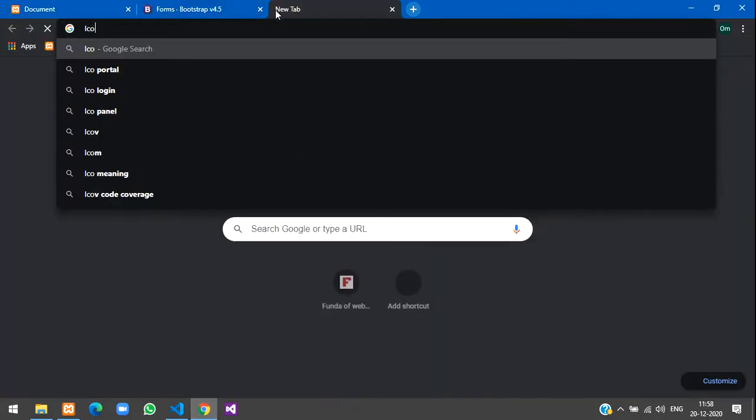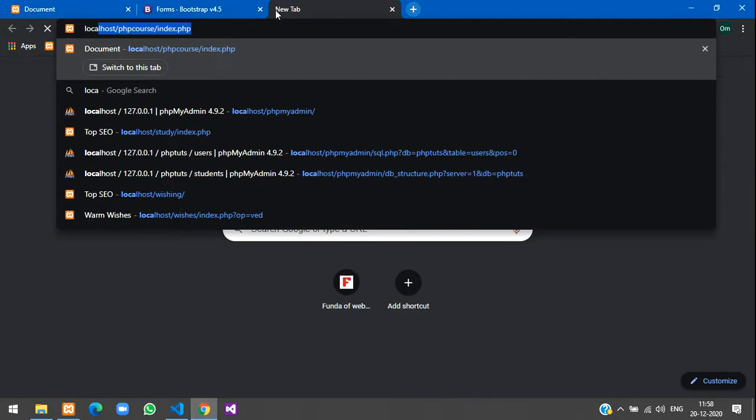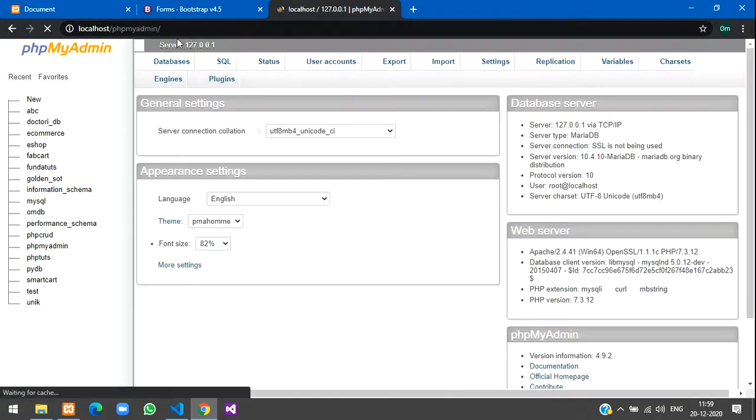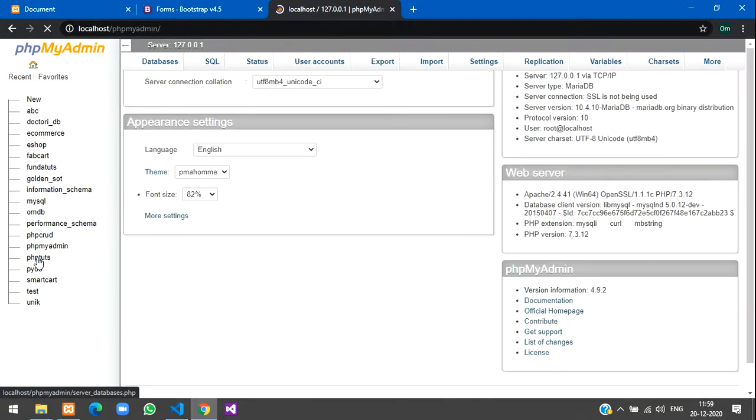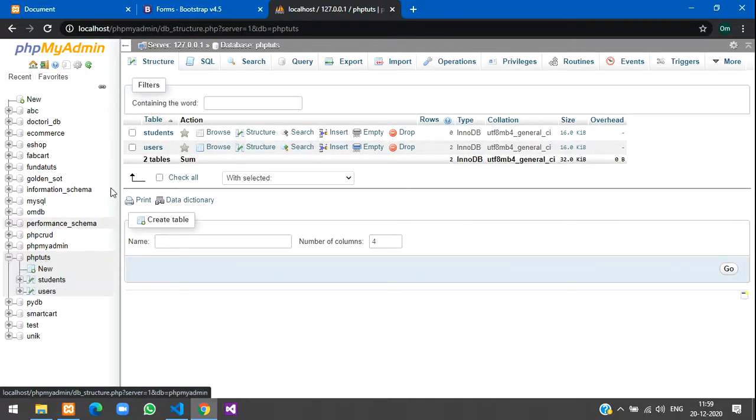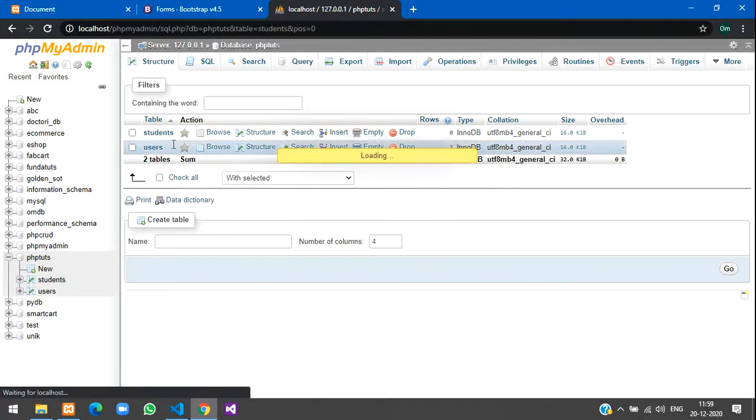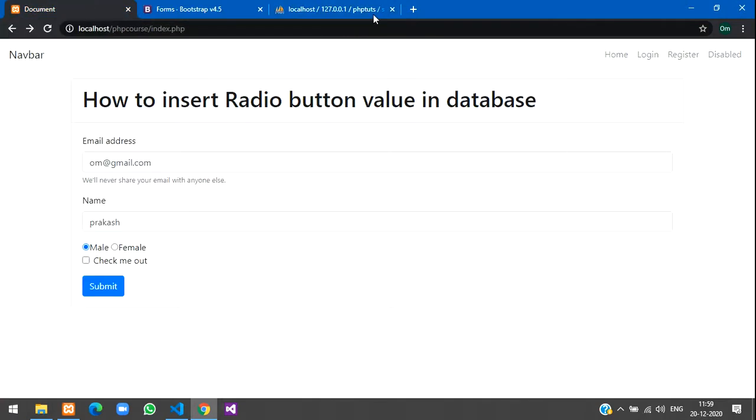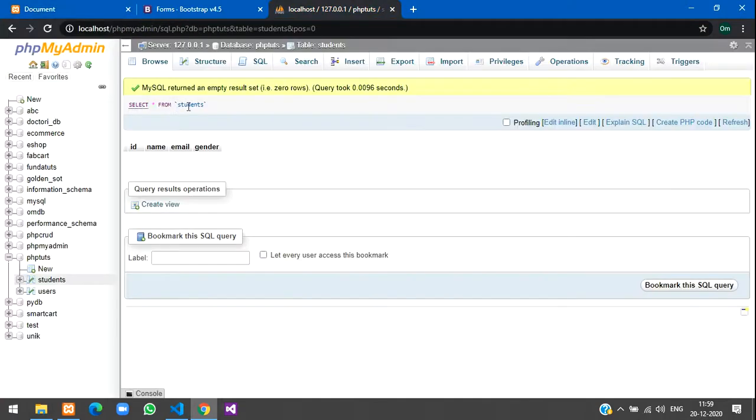I gave localhost phpmyadmin. Here our database is phptutorial database and the table is students. Here we have name, email and gender.